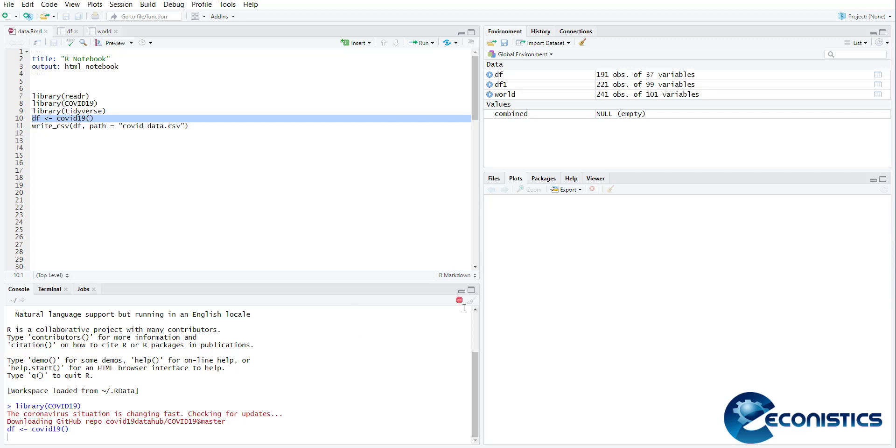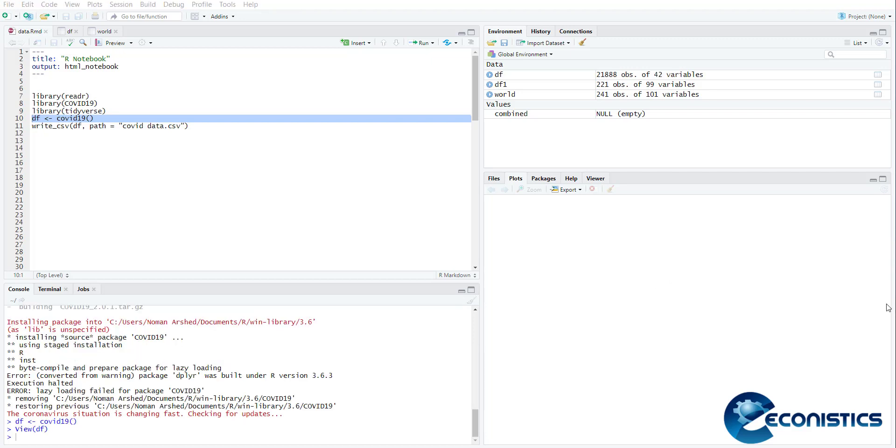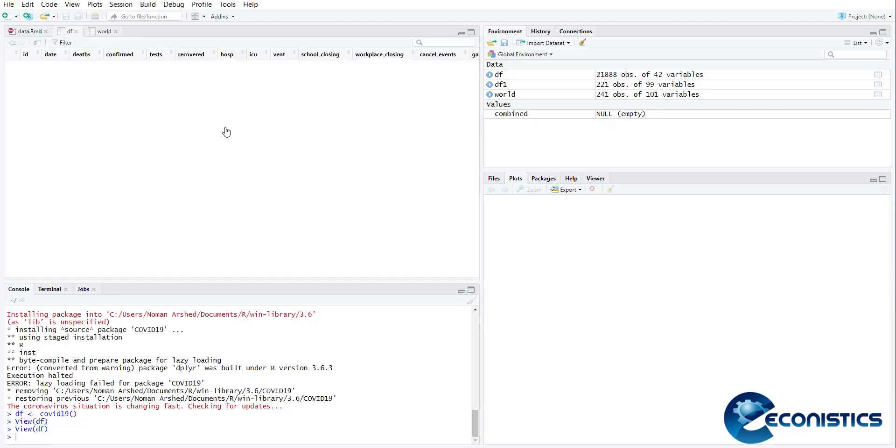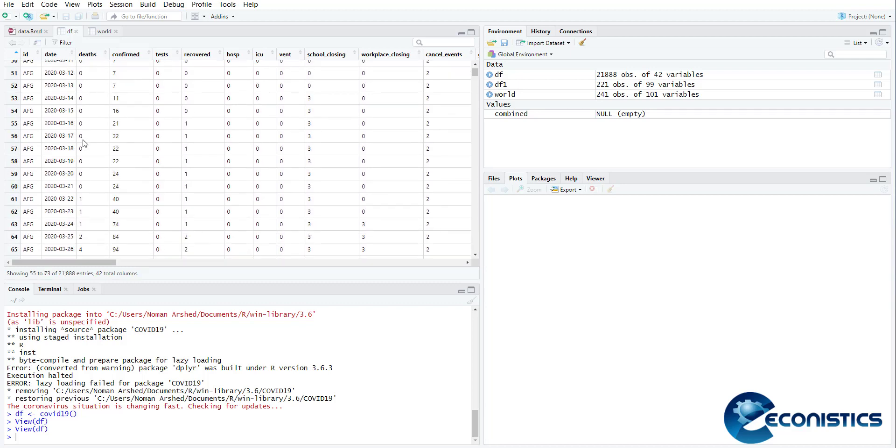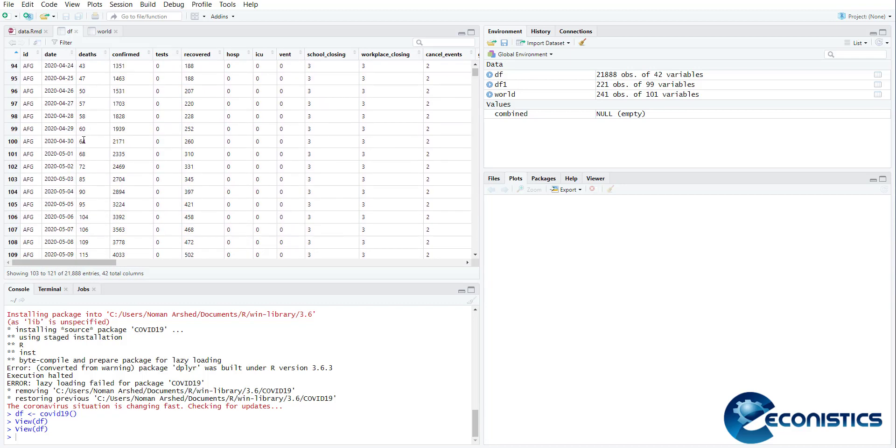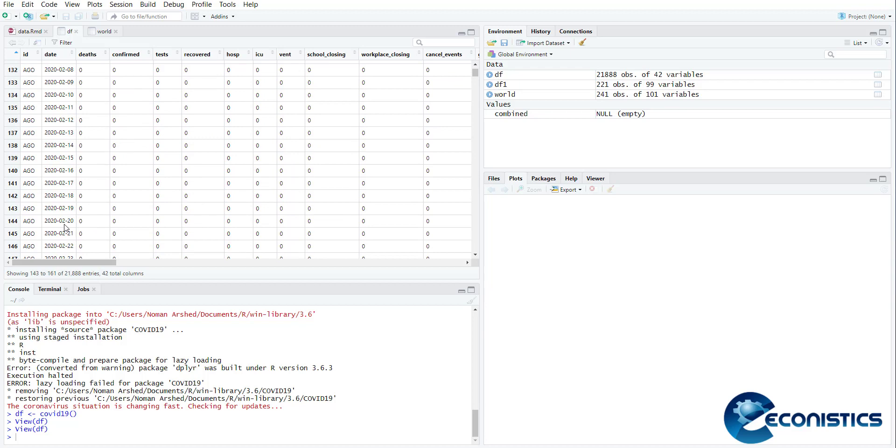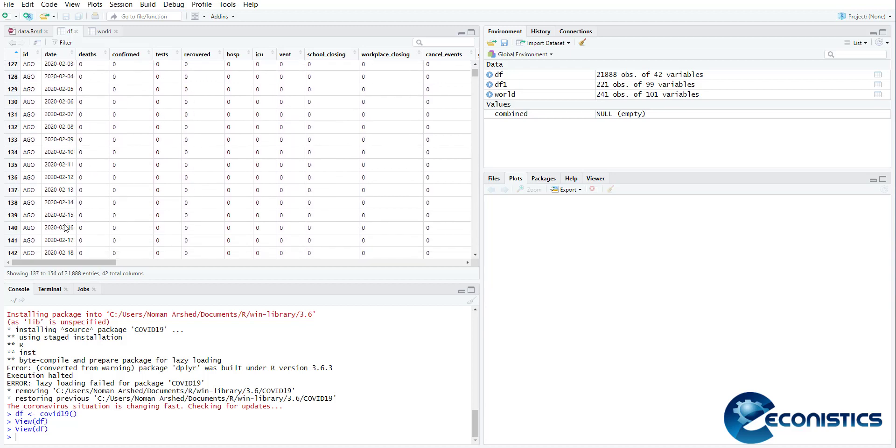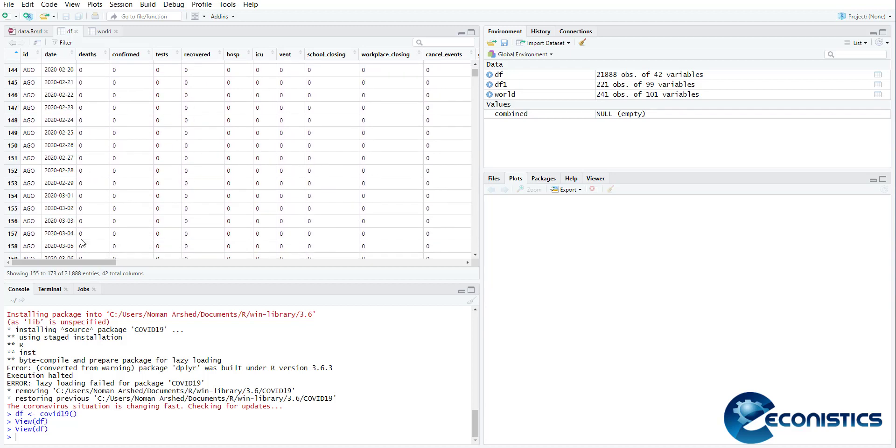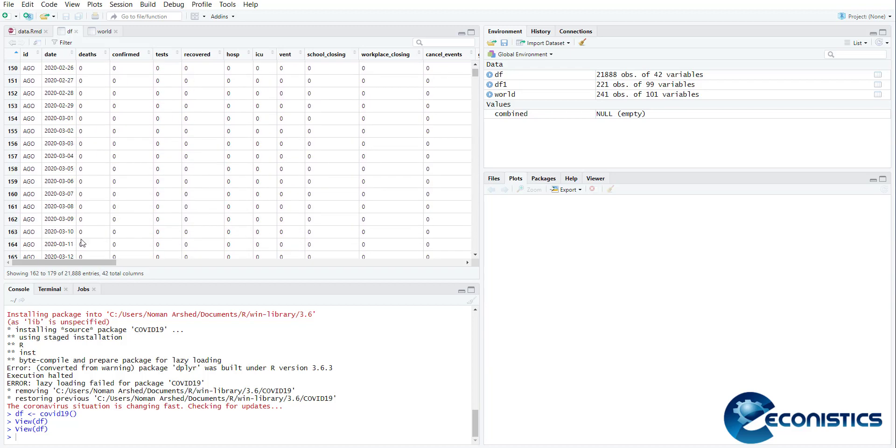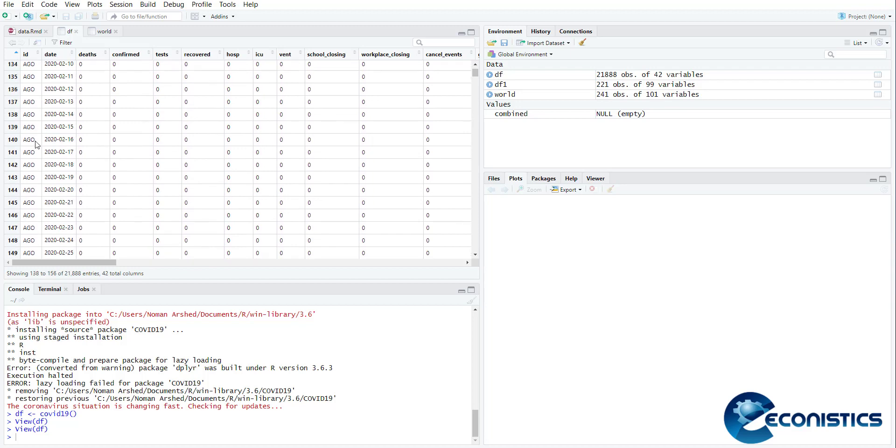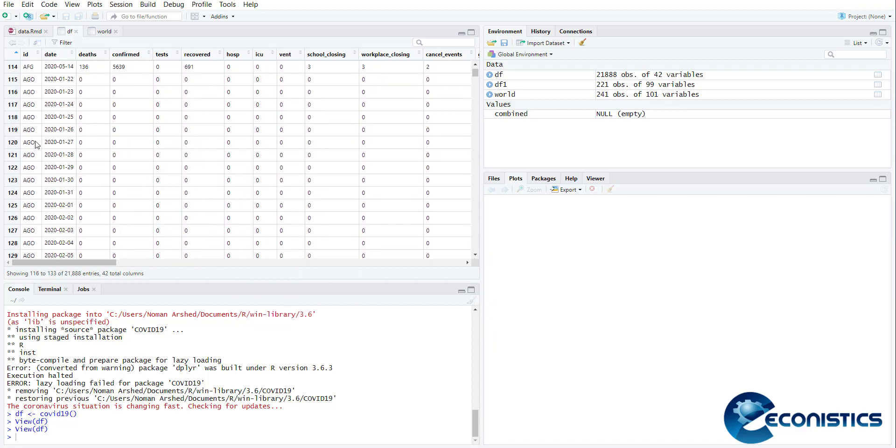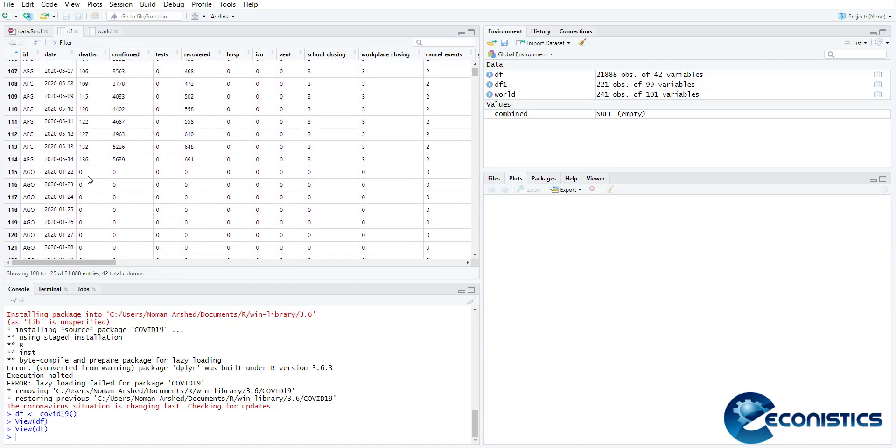Meanwhile, when it's shown red here, you should wait for the data to be downloaded. Data file has been downloaded. If you want to see, you just click the data name df. You can see it's data from 22nd January till yesterday, 14th May, for each country.